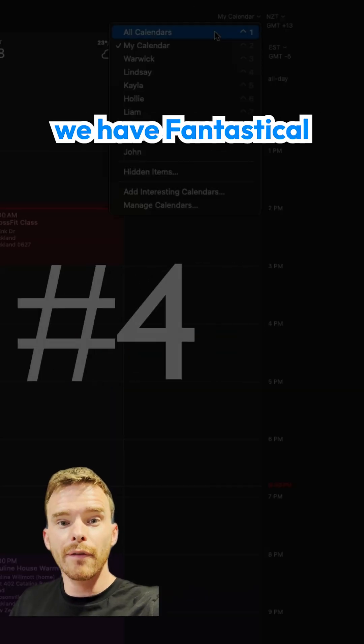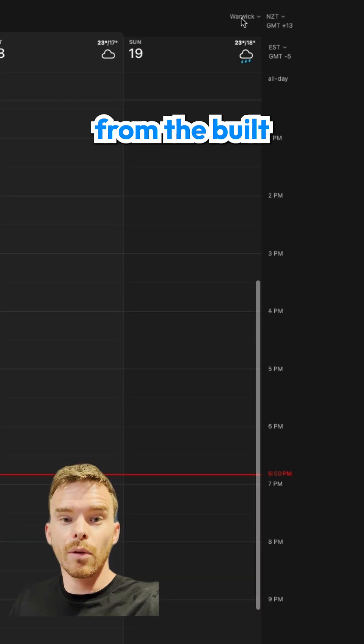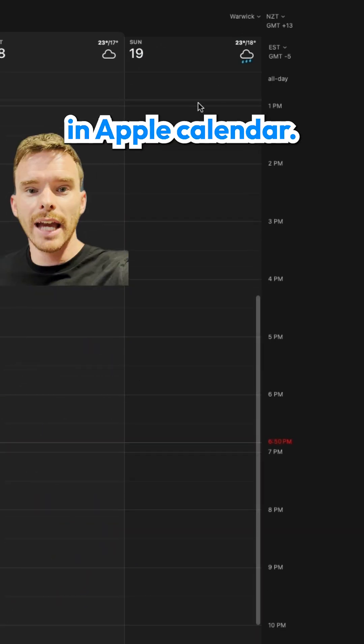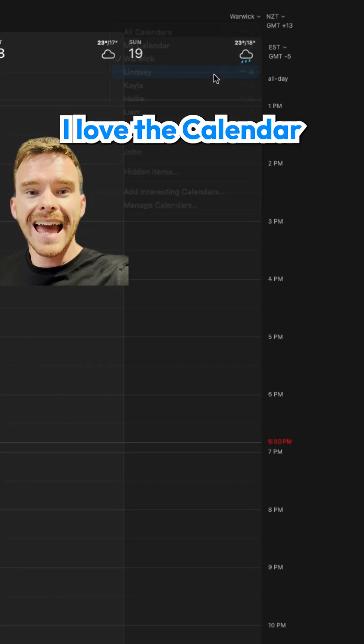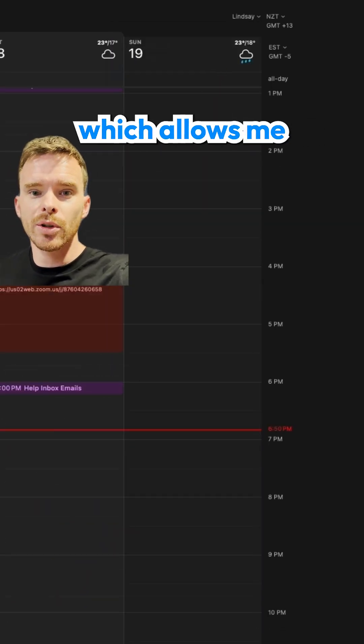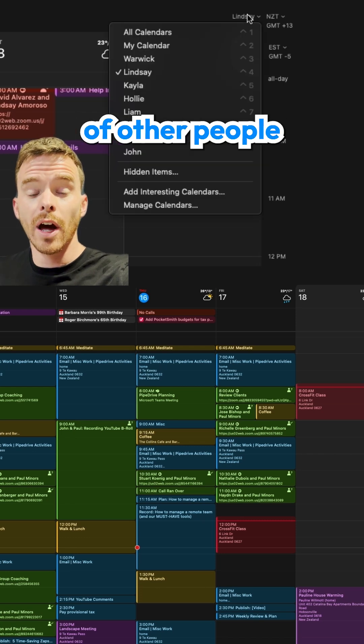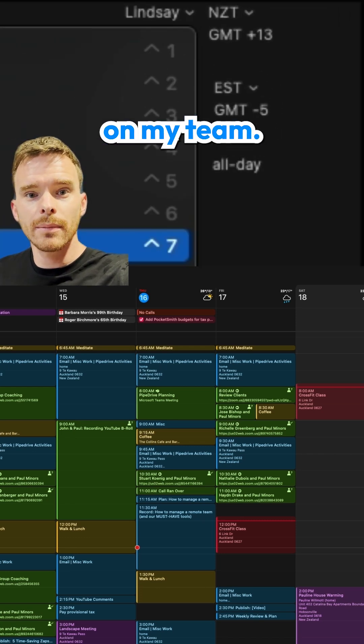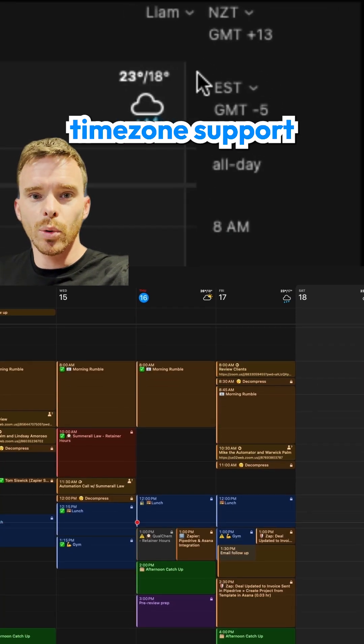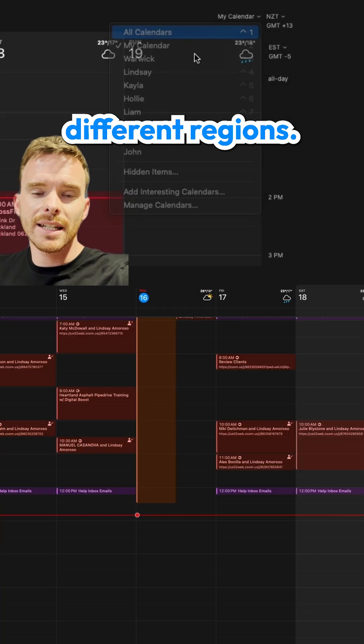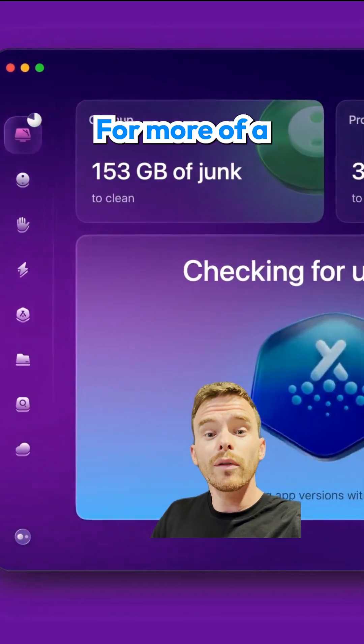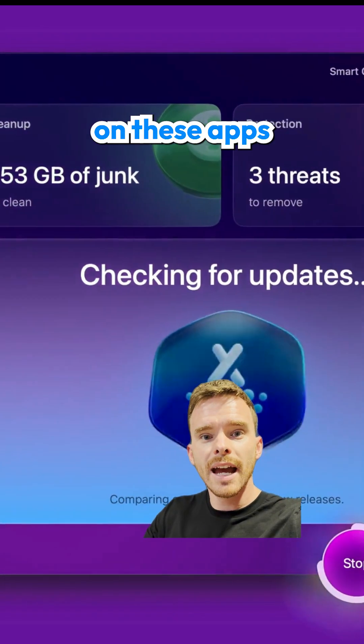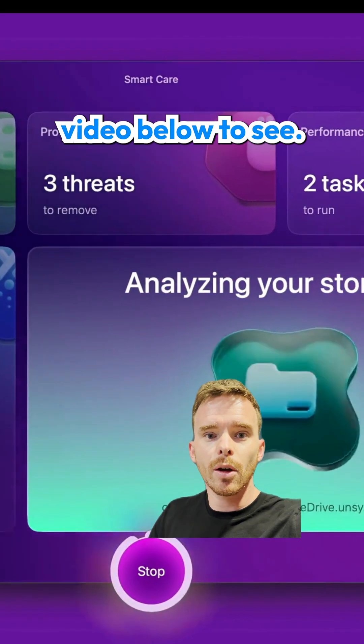Next up, we have Fantastical, which is a big upgrade from the built-in Apple Calendar. I love the Calendar Sets feature, which allows me to quickly view the calendars of other people on my team. It also has great time zone support, so I can see what time events start in different regions. For more of a deep dive on these apps and more, check out my related video below.